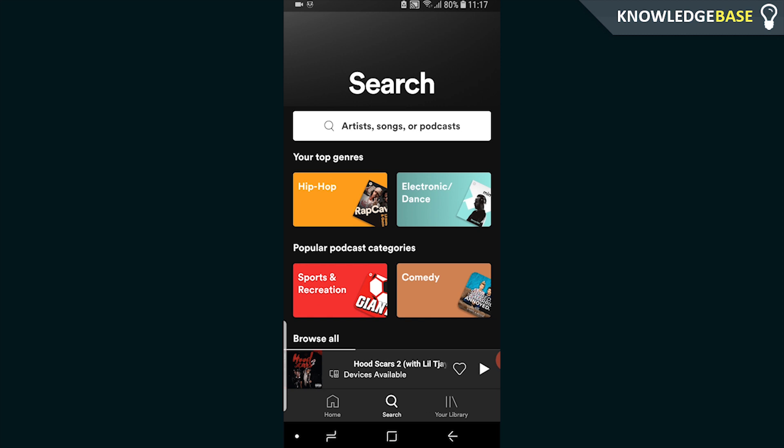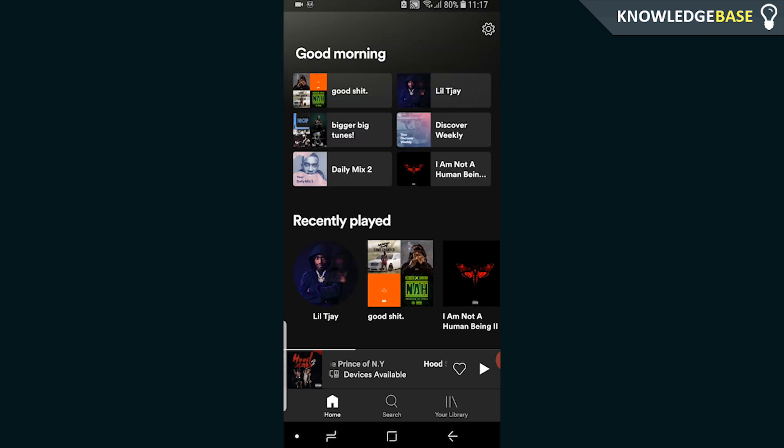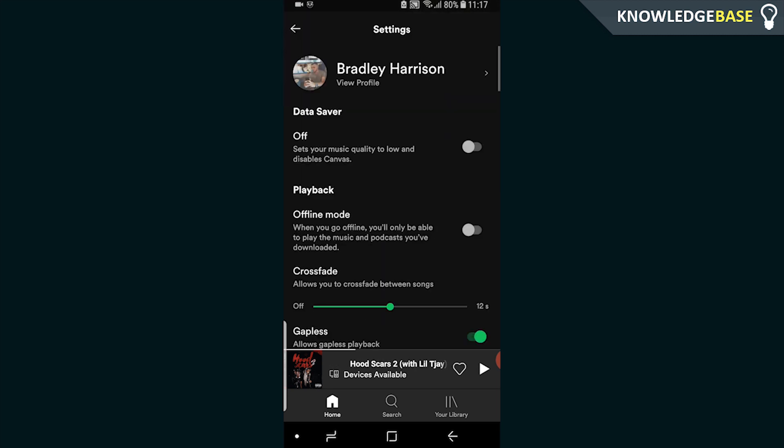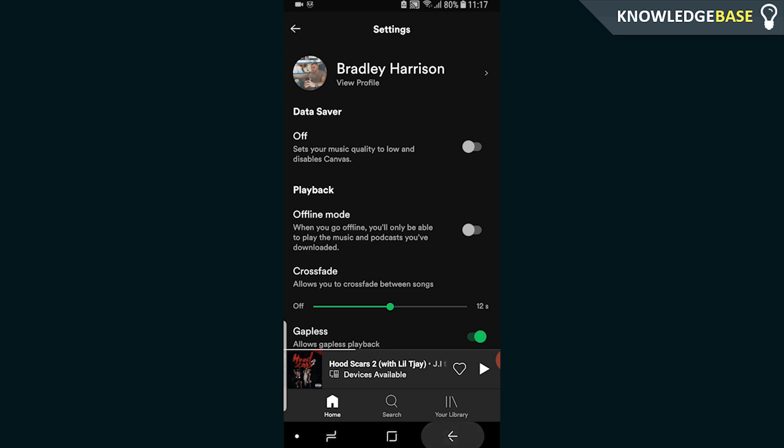The chances are you're probably going to search for their username, so get your friend to give you their username. Tell them to go to home and click on the settings icon so they can see their username. Mine is Bradley Harrison.